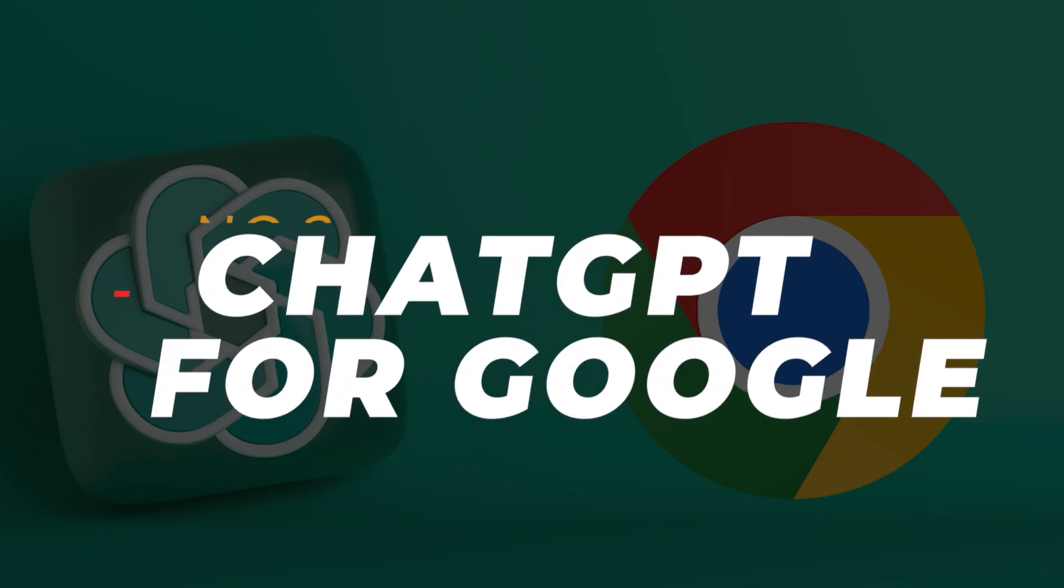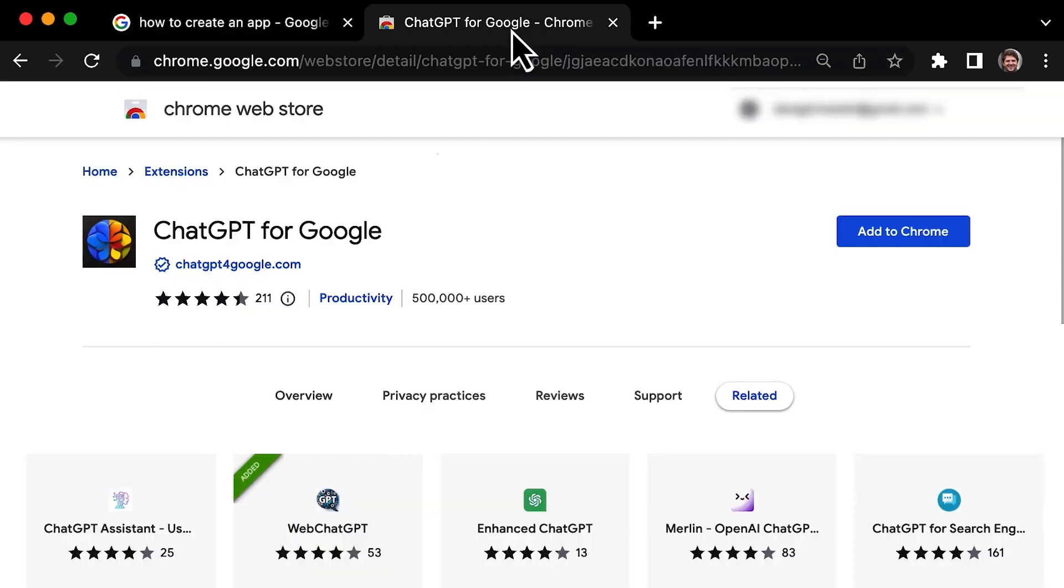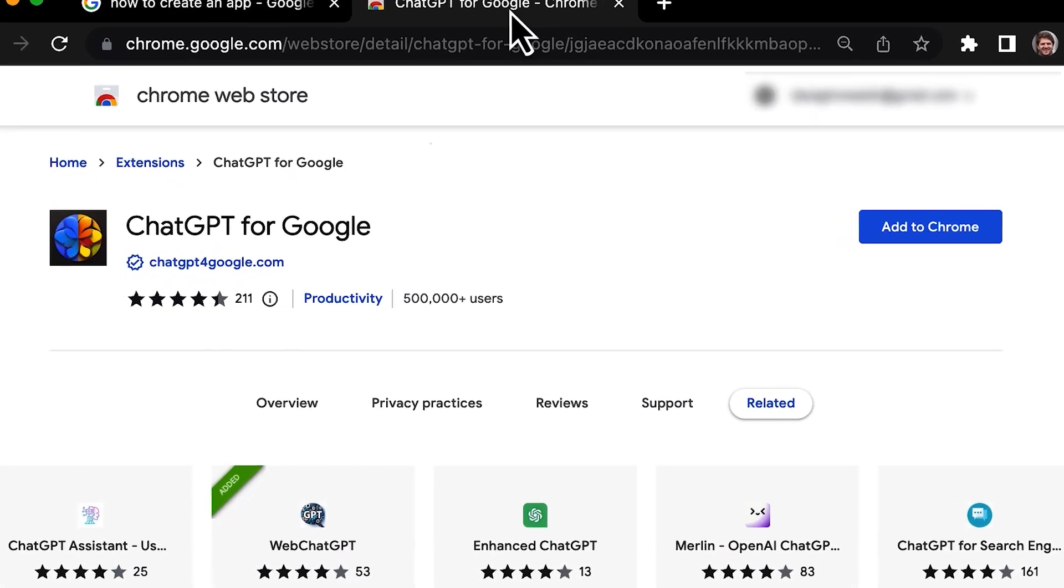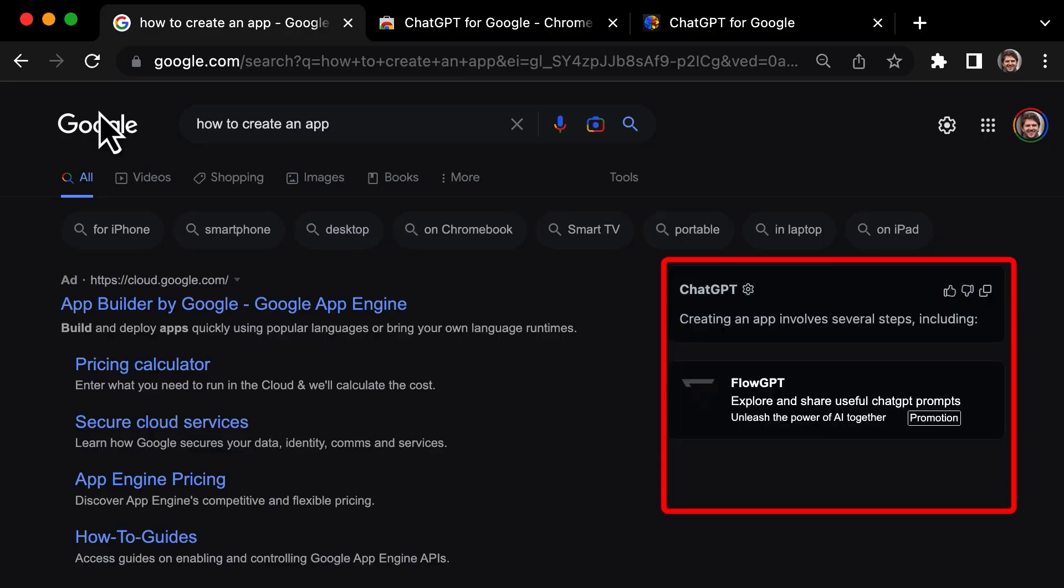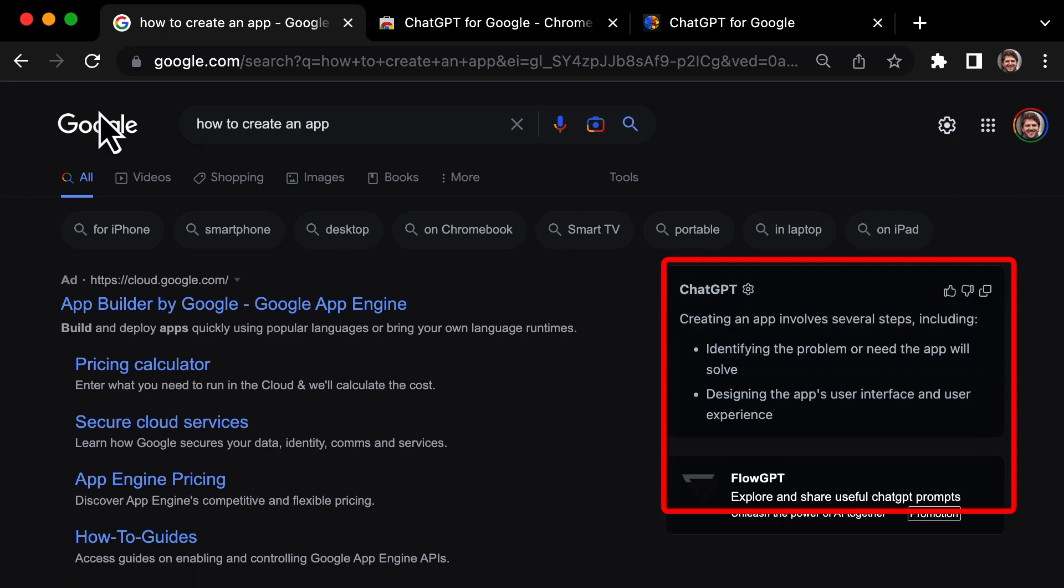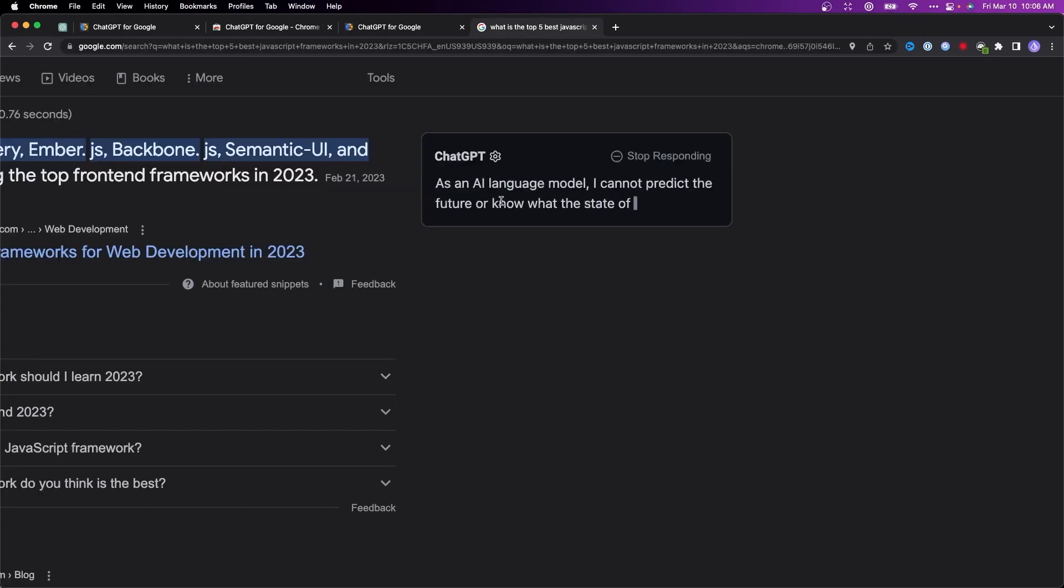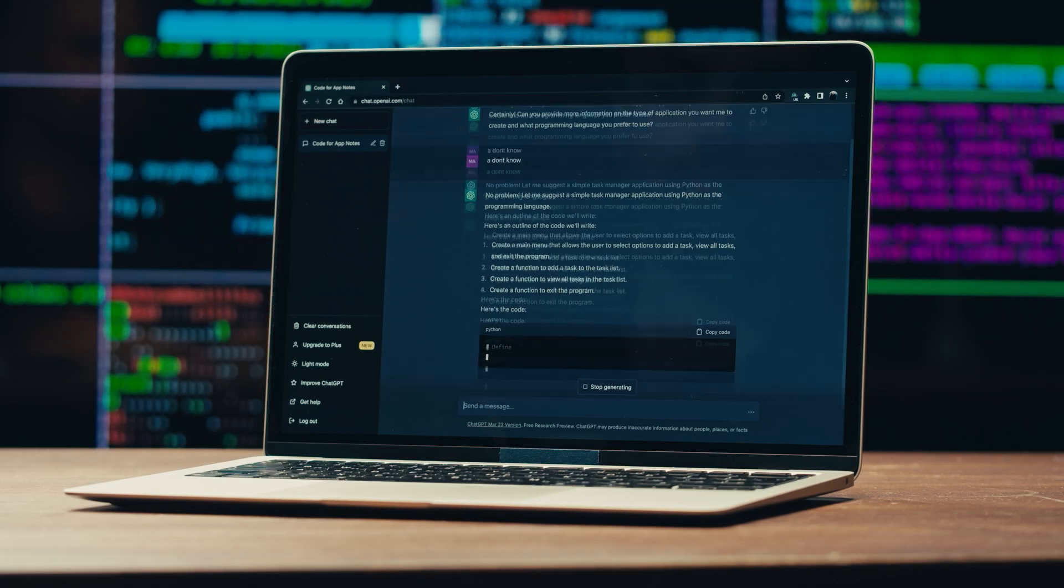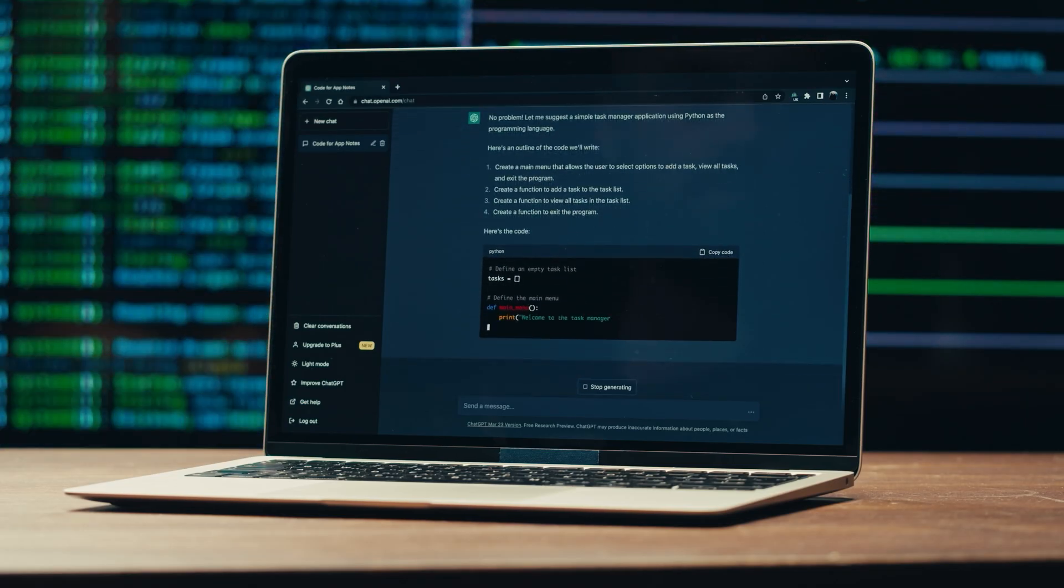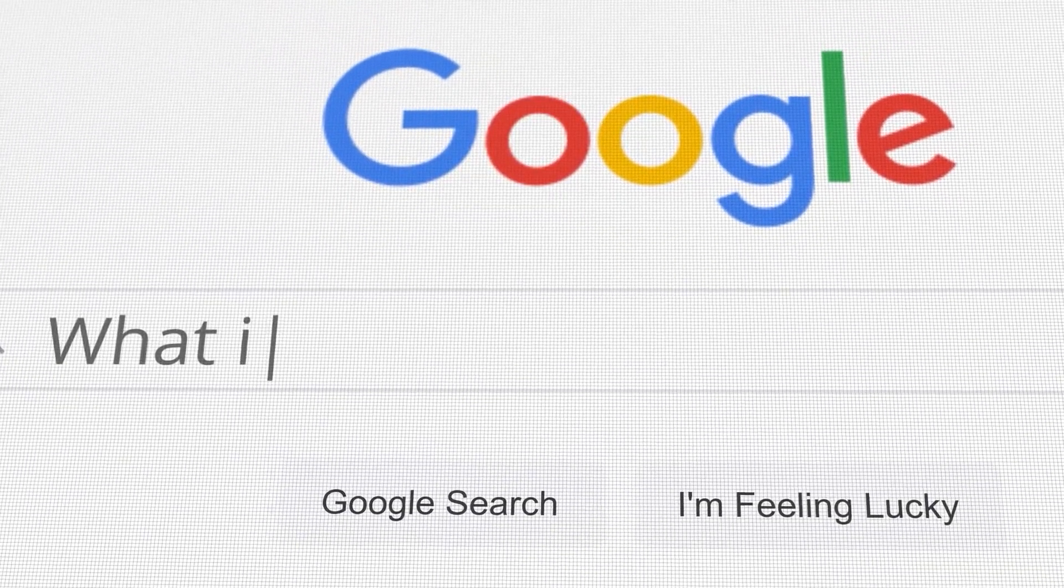Number 2: ChatGPT for Google. Up next we have ChatGPT for Google plugin. As the name suggests, this plugin allows you to seamlessly generate text, translate text, and get answers to your questions without leaving your current webpage. Imagine having the power of ChatGPT right at your fingertips while browsing the internet.